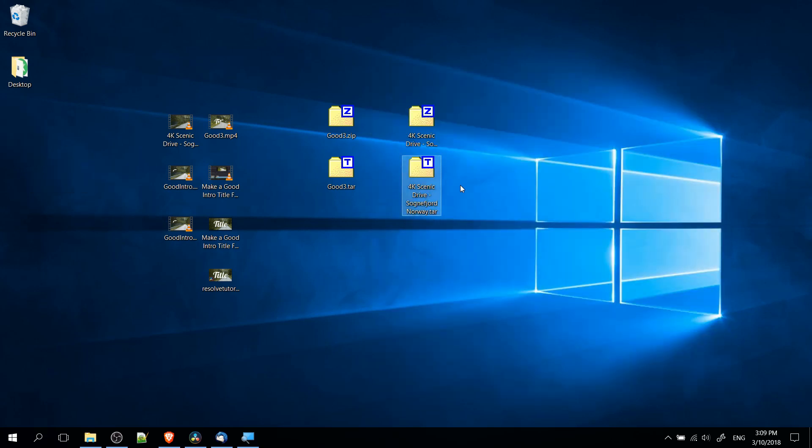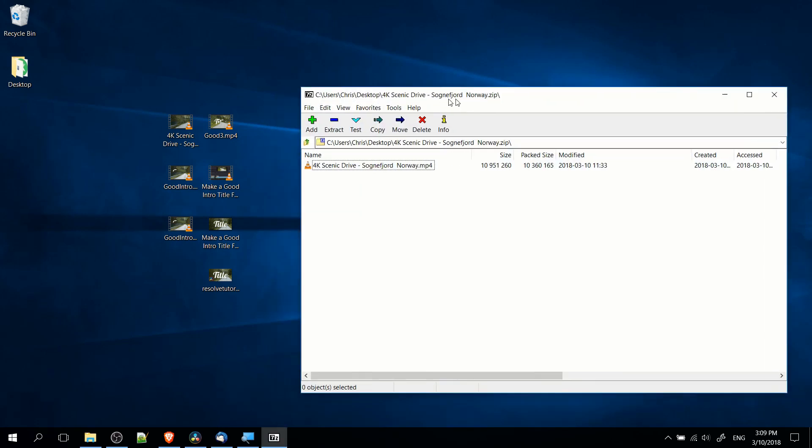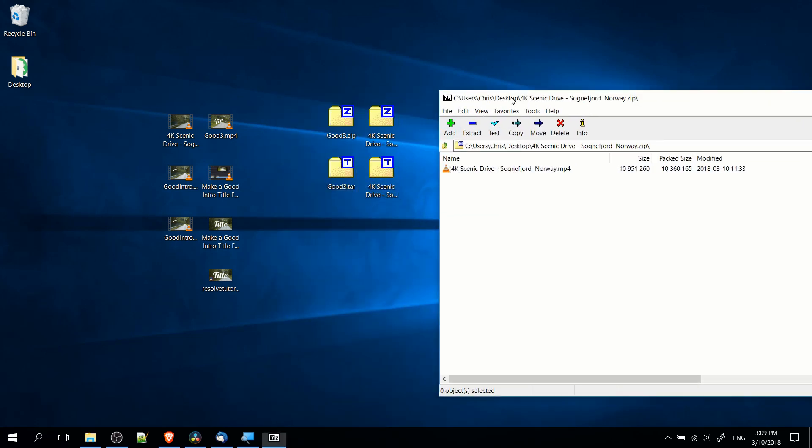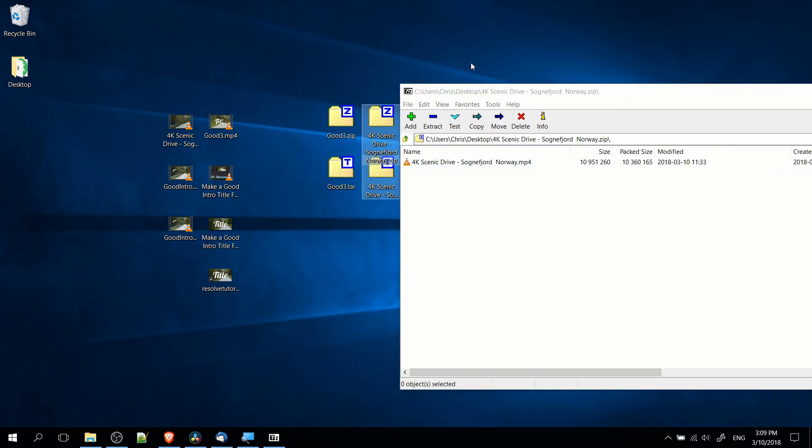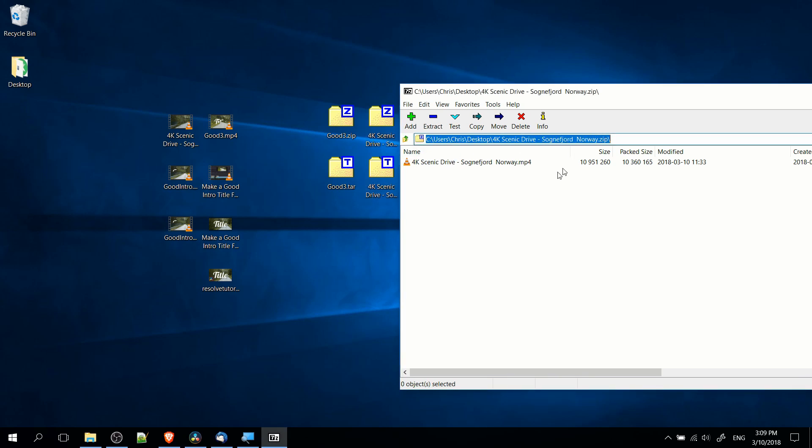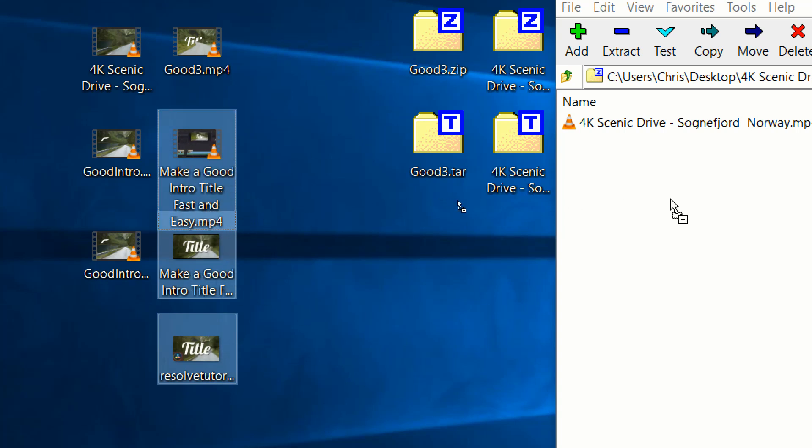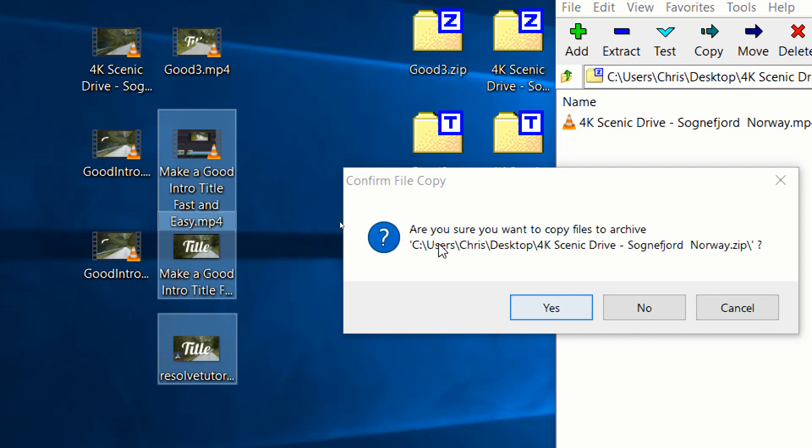Now one more thing I'll show you in this video is how you can add extra files to a tar or zip that you've already created. So if you have this .zip file and you want to add files to it, just take your extra files and drag them into the archive window, let go, and hit yes to confirm you want to copy files to archive.